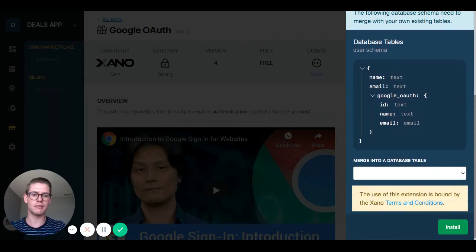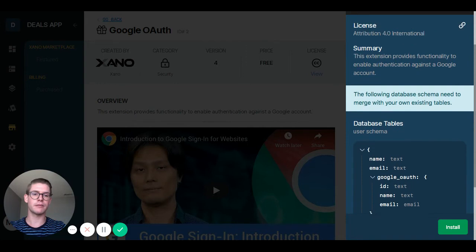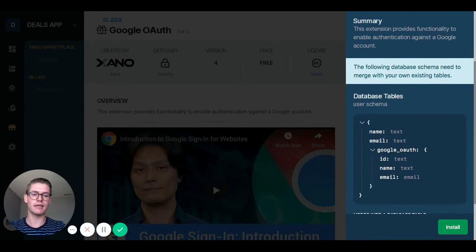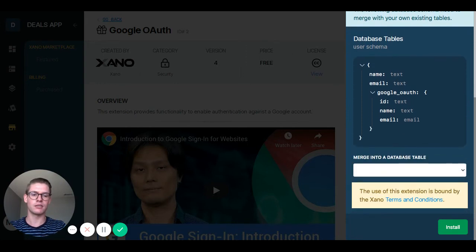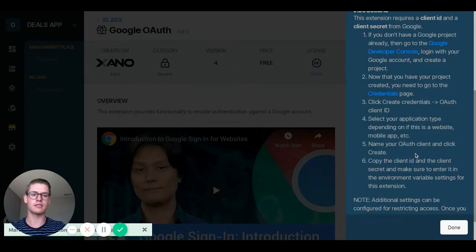Each extension may or may not have a required step right here, so make sure you read this page carefully and see what it's asking for. Google OAuth right now is asking me to merge into one of my database tables. I'm going to click this drop-down menu and because this is login and sign up, I want to merge this with my user table. Most likely you will as well. I'll go ahead and click that and then hit install.